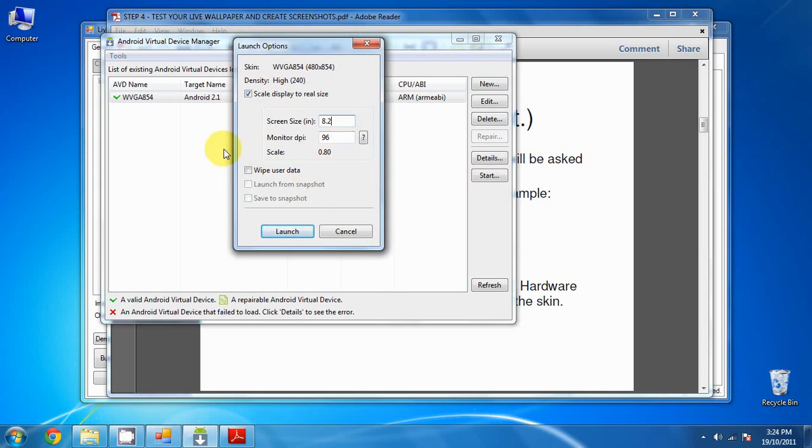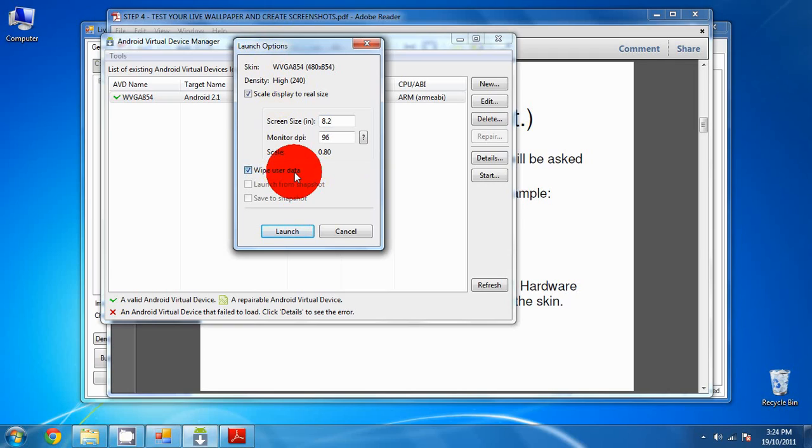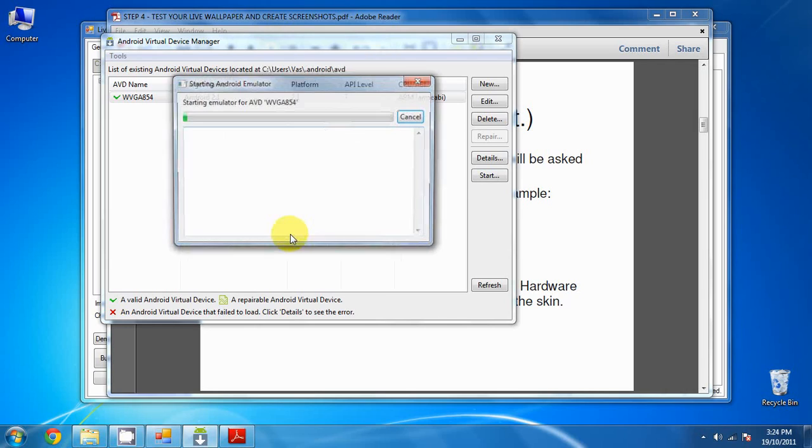Now if you ever want to start a fresh new instance of the AVD, in case you've been testing a lot of applications and you've filled the size of the emulator and you want to clean it up, you can click on the Wipe User Data checkbox and it will clean everything up. But ours is clean already, so we'll just uncheck that and click Launch.